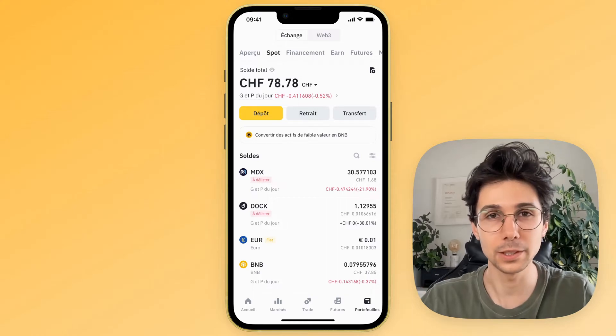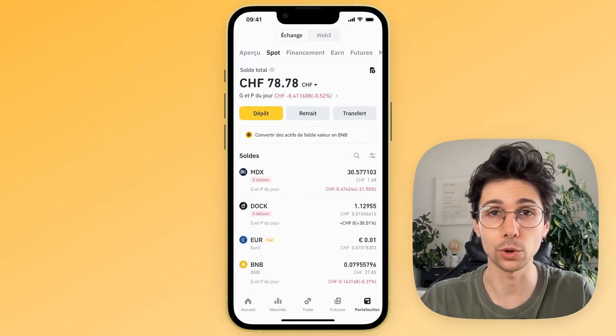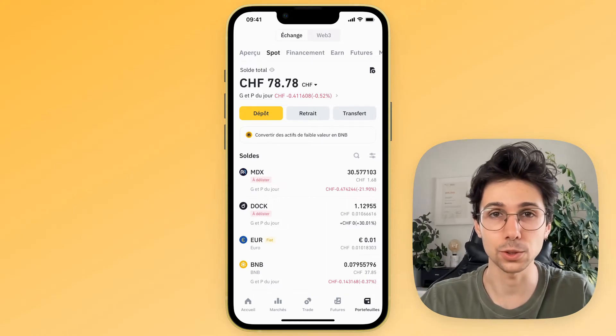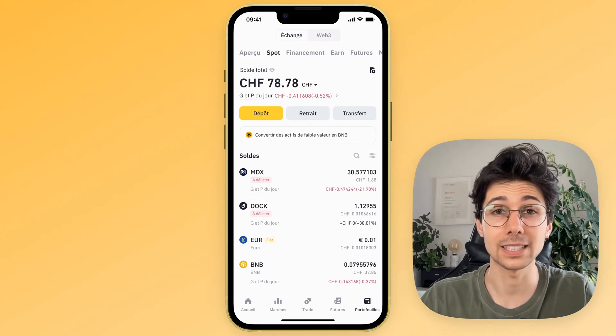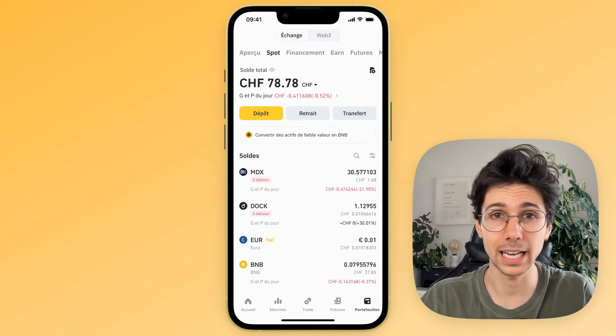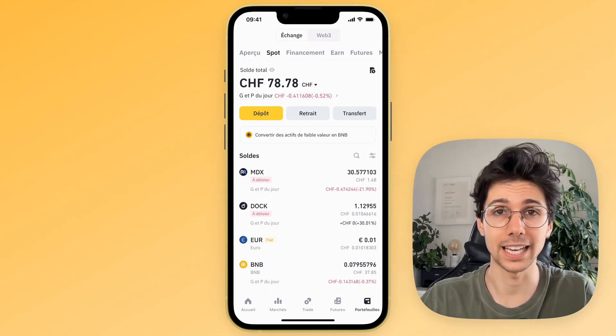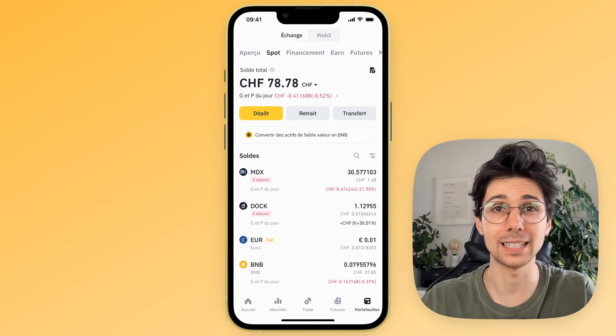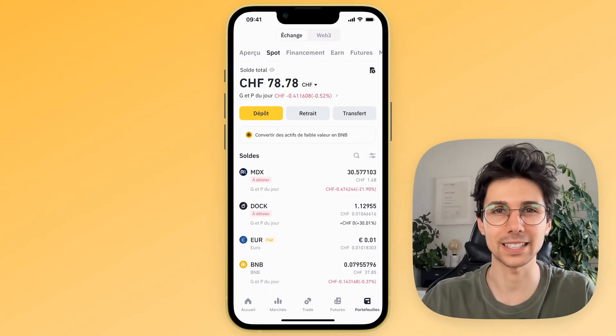Hello, it's Gummy. In this video, I'm going to show you how to withdraw your money from Binance in a really quick and easy way. Don't hesitate to like the video and subscribe. Let's go.